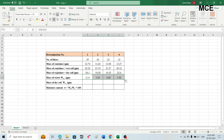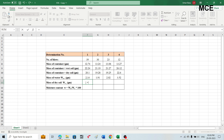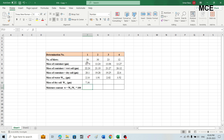To find the mass of dry soil, subtract the mass of the container from the mass of container plus dry soil. For the first test, select the cell, write equal, select the container plus dry soil value (20.1), subtract the container mass (12.74), and press enter to get the mass of dry soil. Drag the value to fill the other three tests.